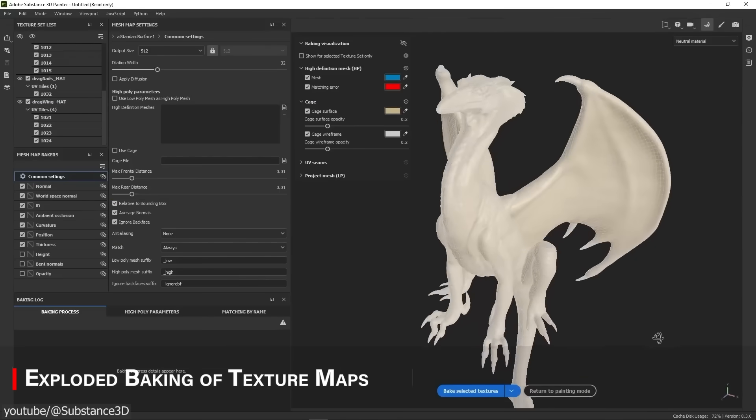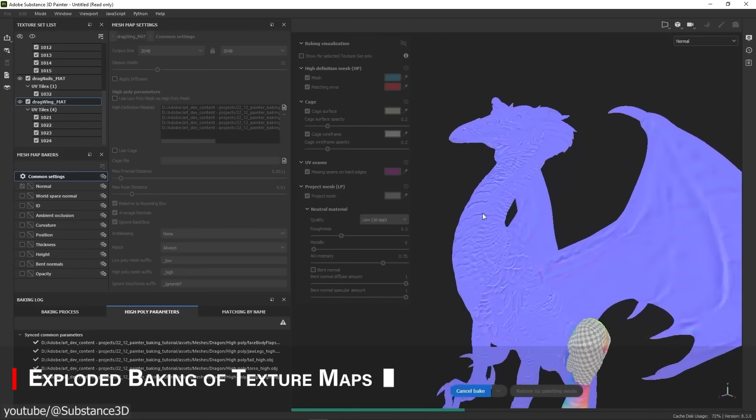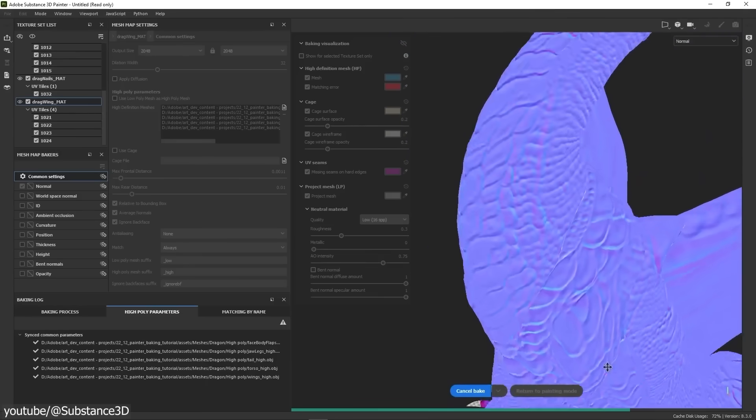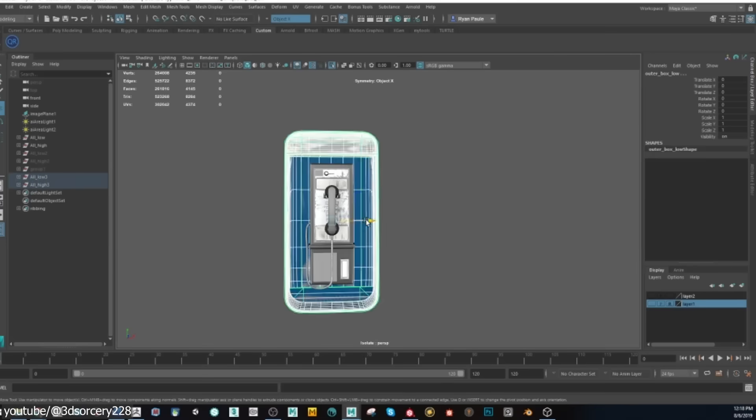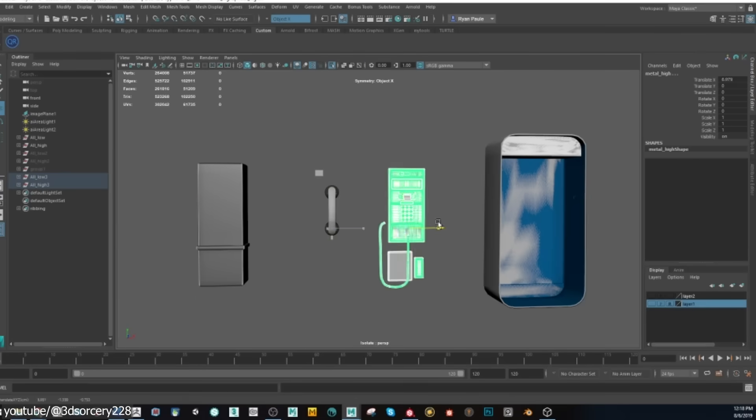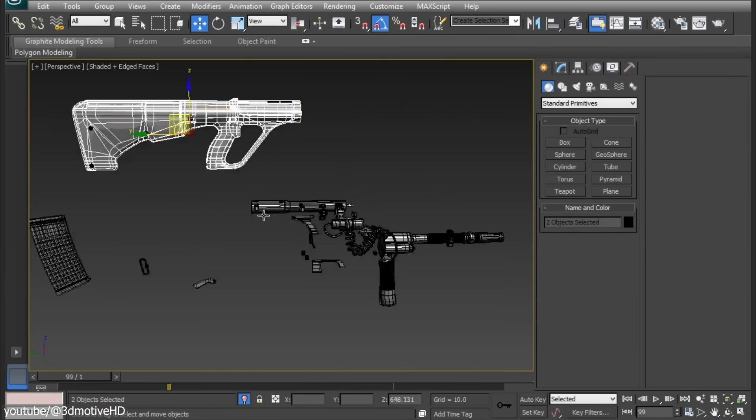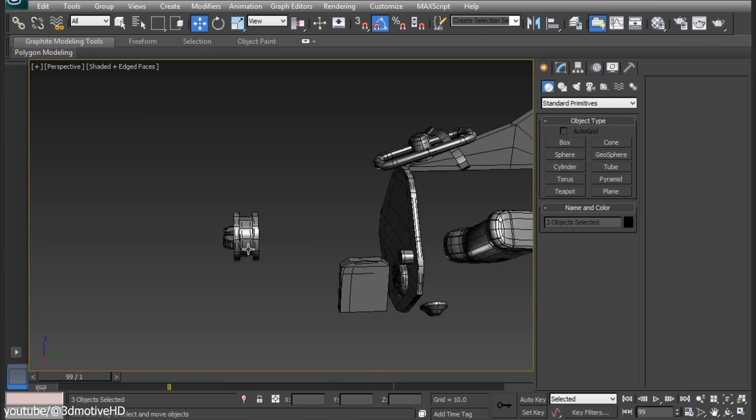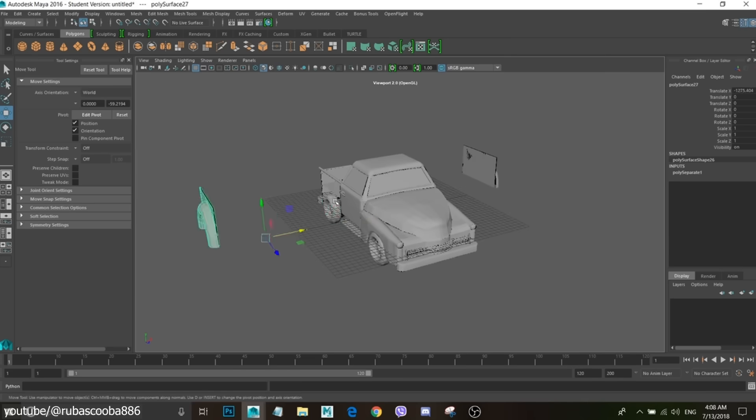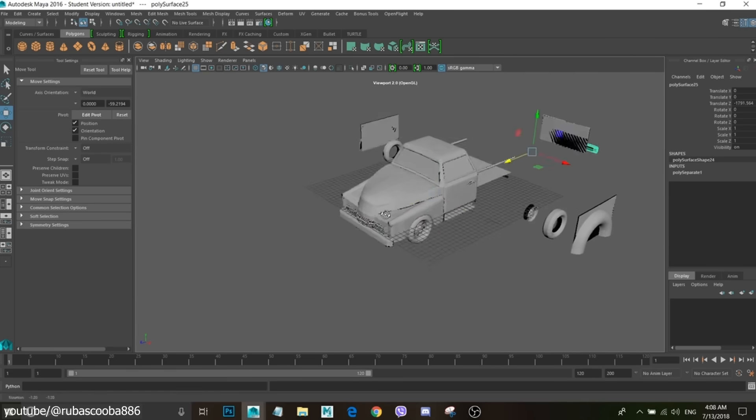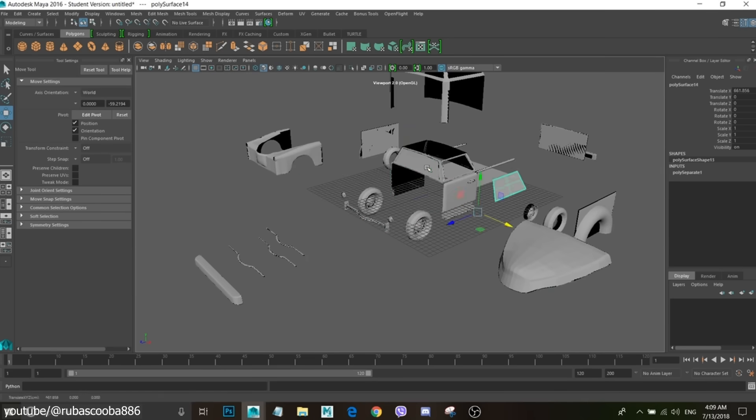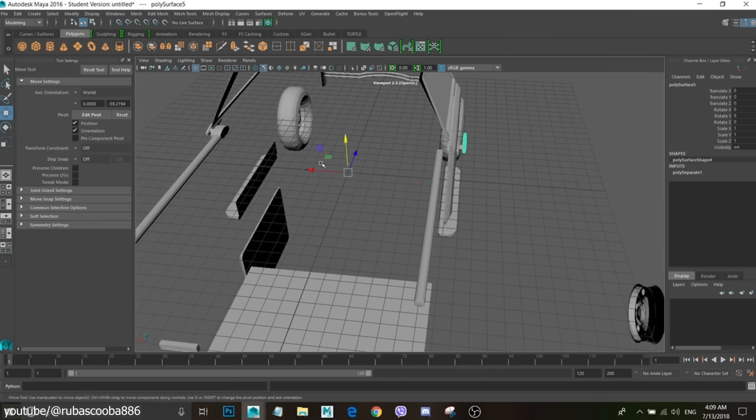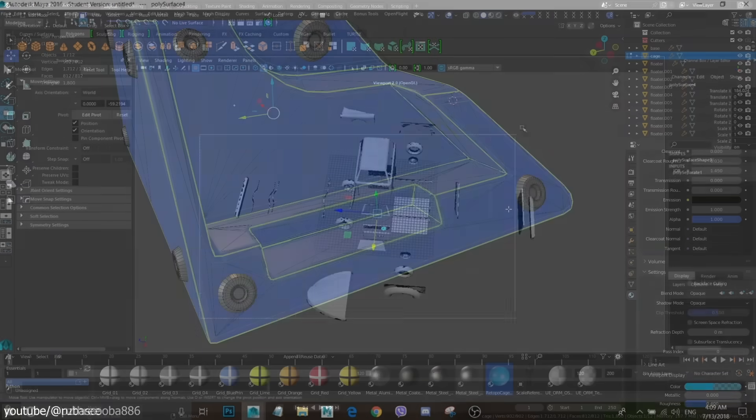Before we had software such as Substance Painter and other 3D software that can bake your texture maps like it is nothing, there was something called exploded texture baking inside software such as Max, Maya, Blender and so on. This is actually the old practice of separating or exploding a 3D model's pieces away as if it was hit by a grenade, separating pieces from each other before baking maps like normals or ambient occlusion to prevent projection errors.